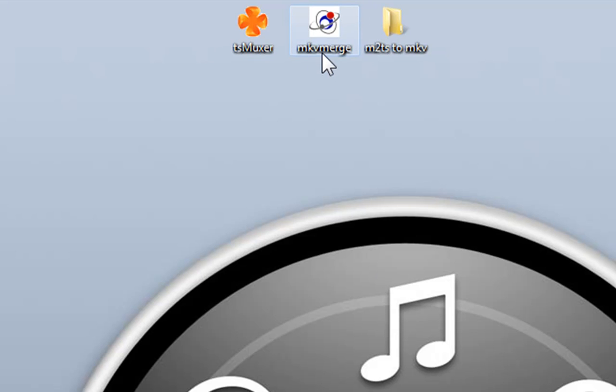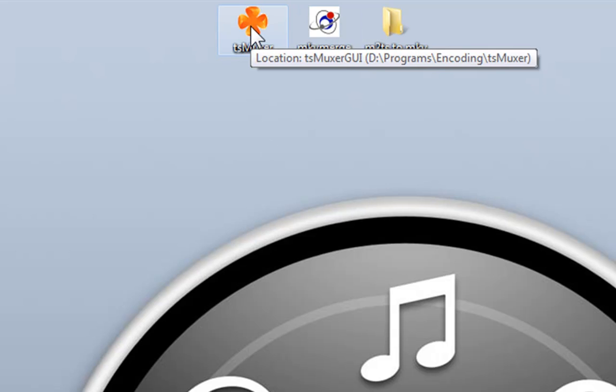The download links for these two programs, which are free, are in the description box. Let's go.